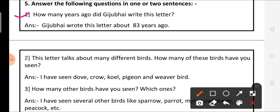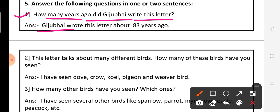First question: how many years ago did Giju bhai write this letter? Can you tell me how many years ago he wrote the letter? The answer is, Giju bhai wrote this letter about 83 years ago.